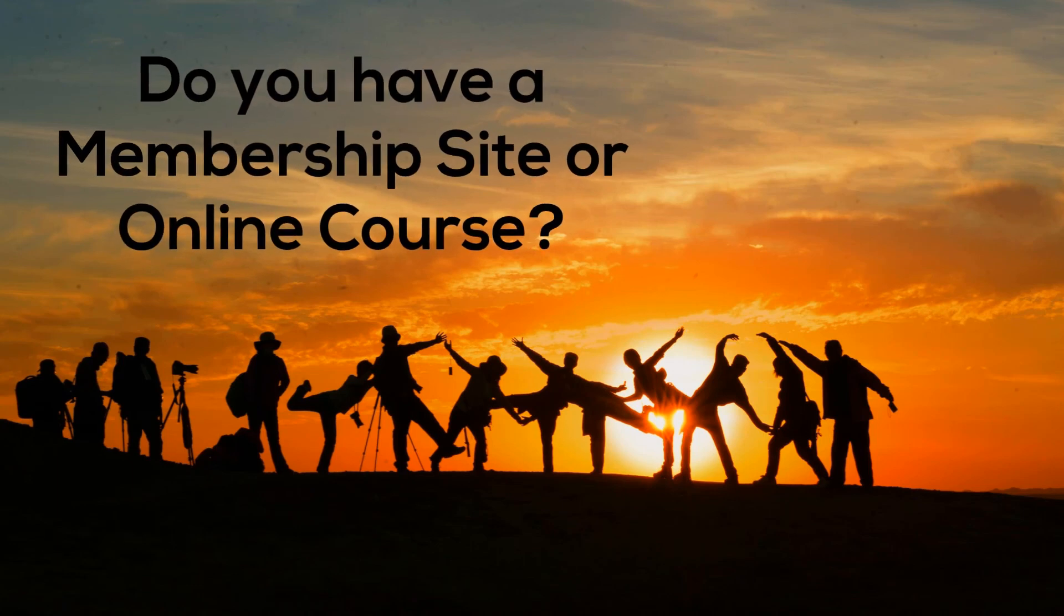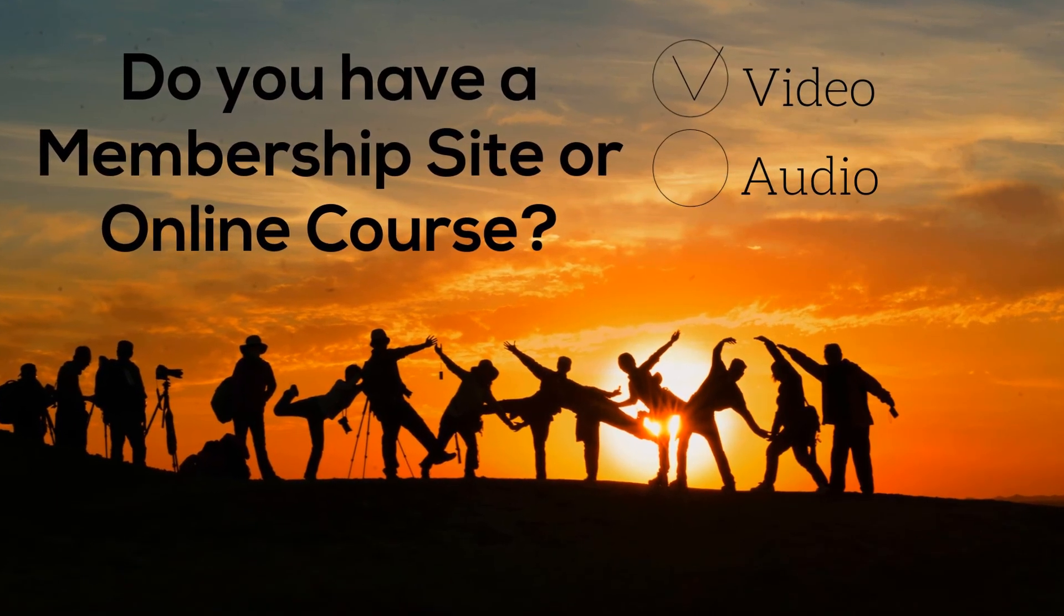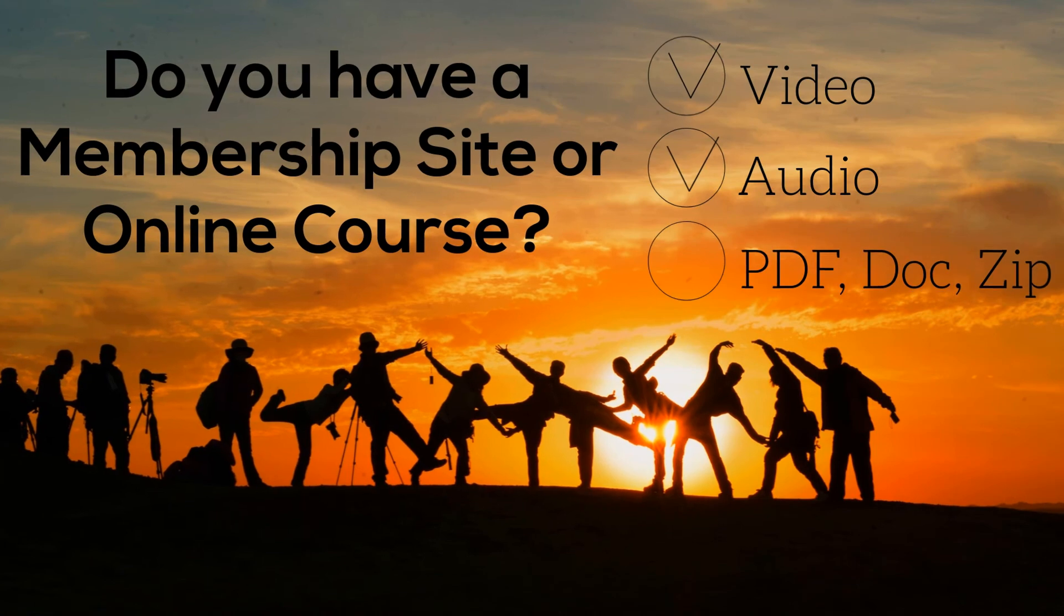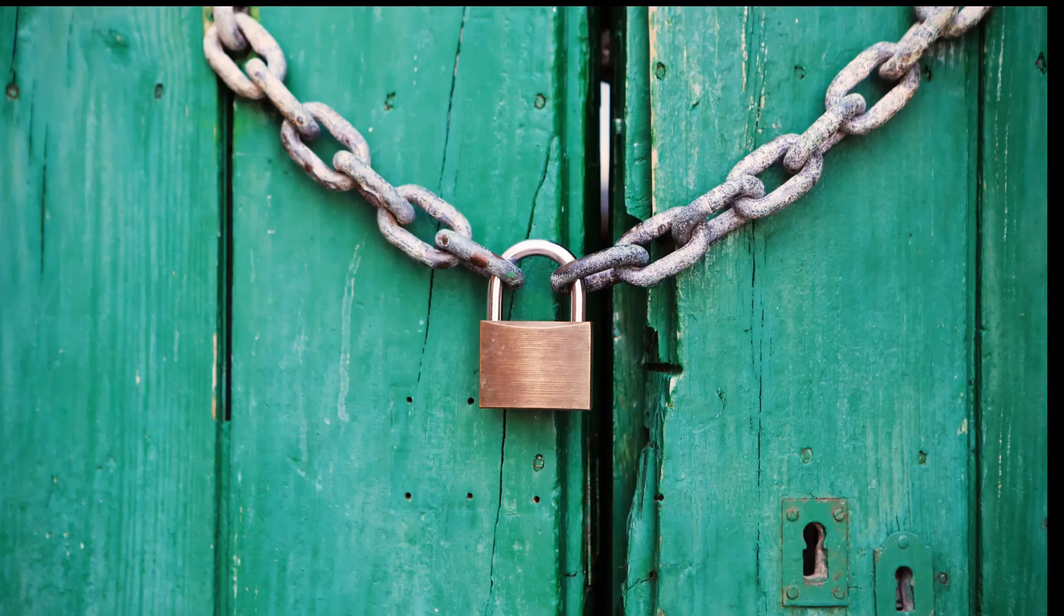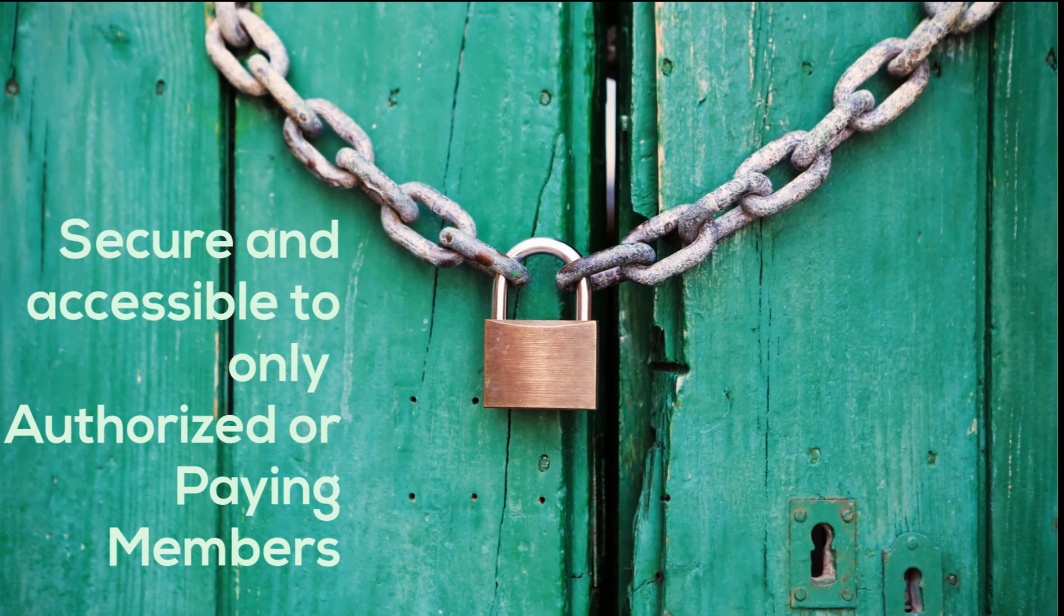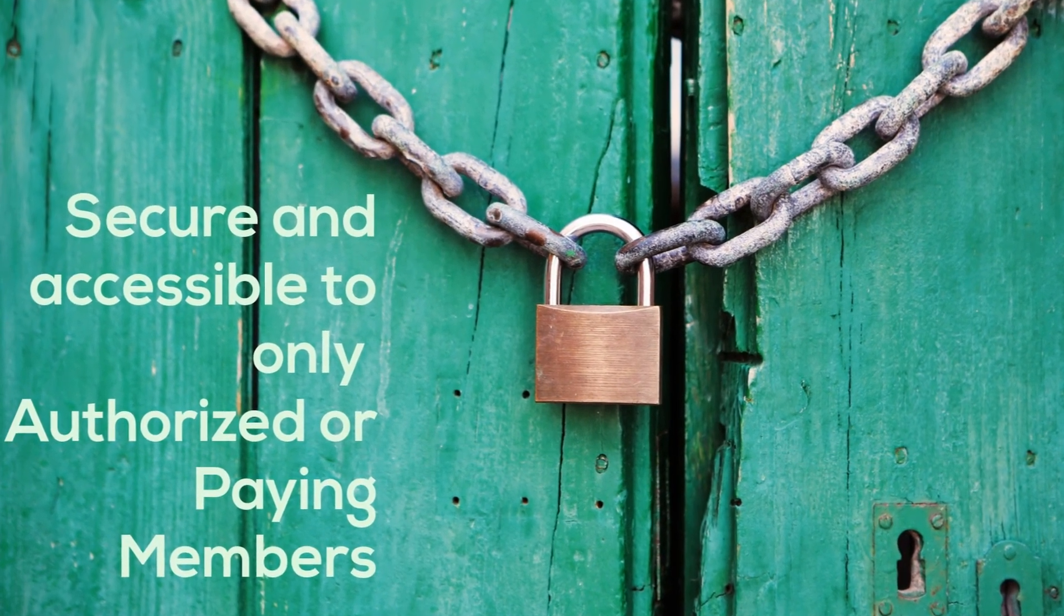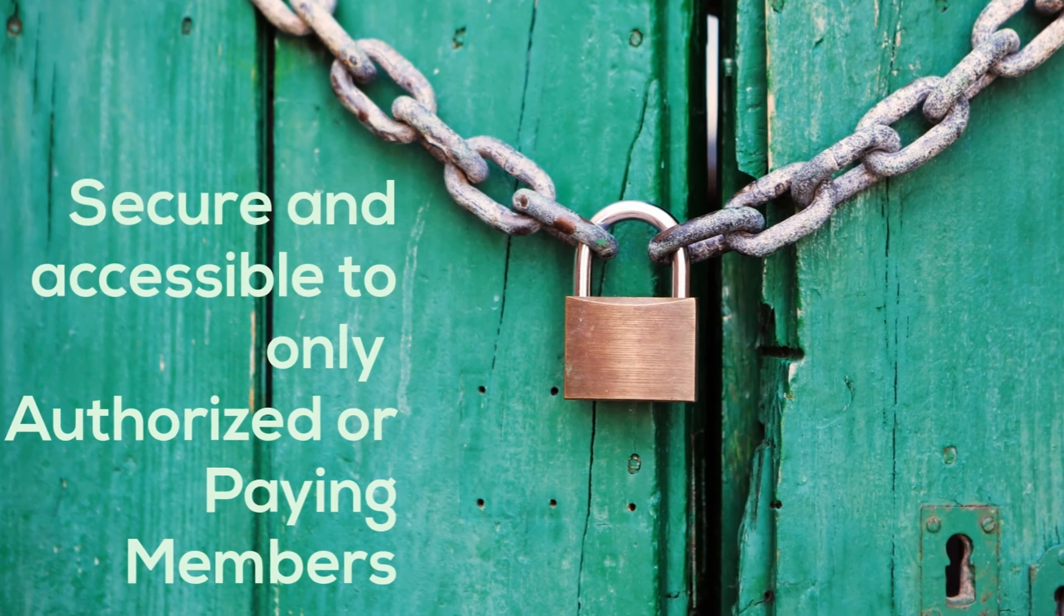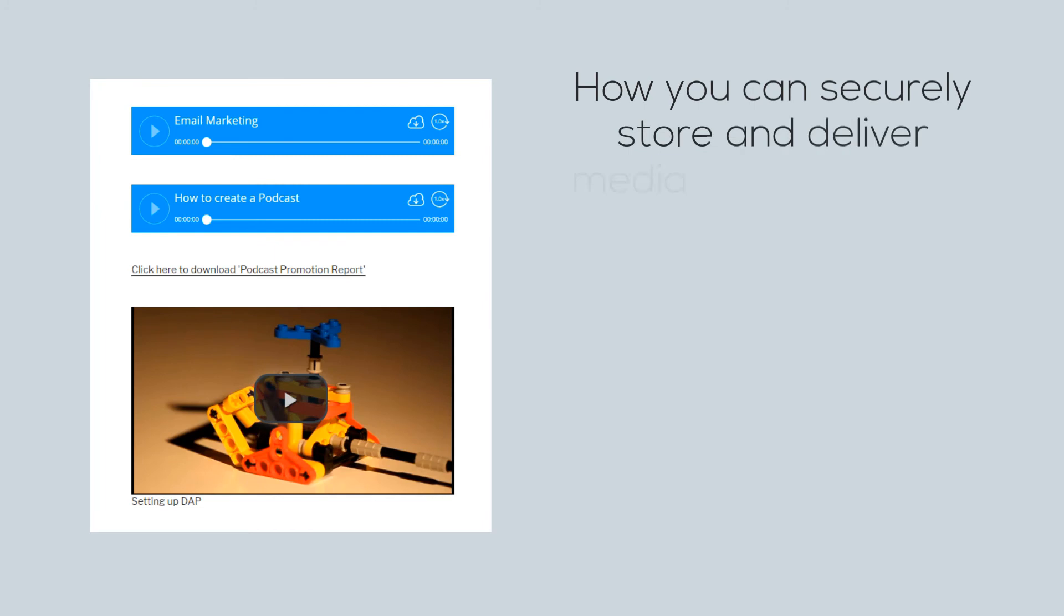Do you have a membership site or online course? Then you probably have video, audio, PDF, zip, and doc files in your members area, and you want them to be secure and accessible only to authorized and paying members and buyers. You want to protect your members-only content from unauthorized viewing and sharing. In this video, I'm going to show you how you can securely store and deliver such media files right from your website.